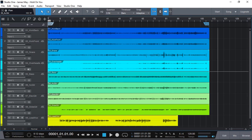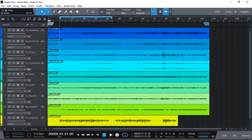I have the multi-track session loaded here on Studio One Version 5 Prime Edition, the free DAW, from James May, the song Hold On You, and we are going to have some creative fun with reverb and delay. Now, you may or may not know that Studio One Version 5 Prime Edition, the free version, has lots of limitations, and one of them is VST plugins.